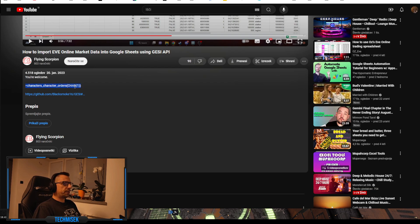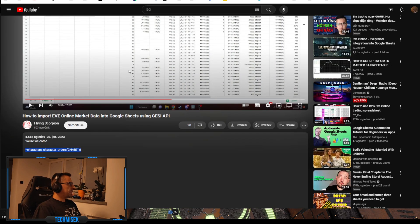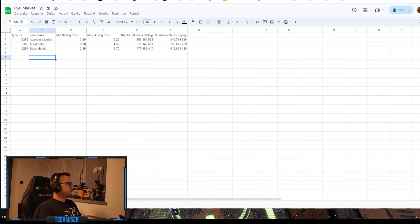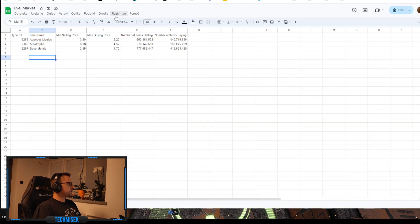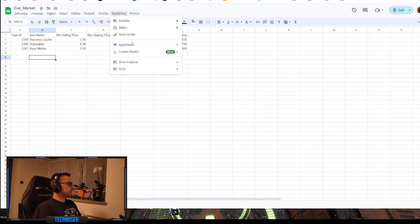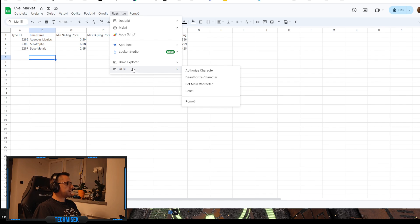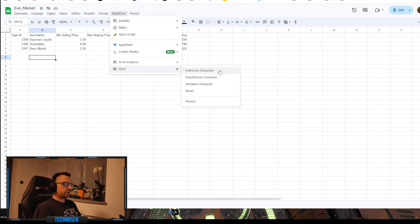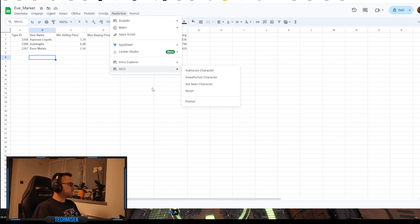This is the code you paste into the cell of the sheet, but you need to install an add-on called Gessi and authorize your character to access it. You will have to log on into your EVE account.